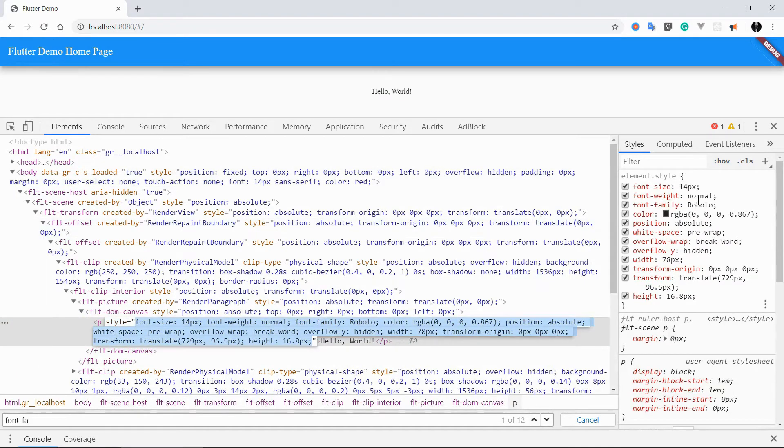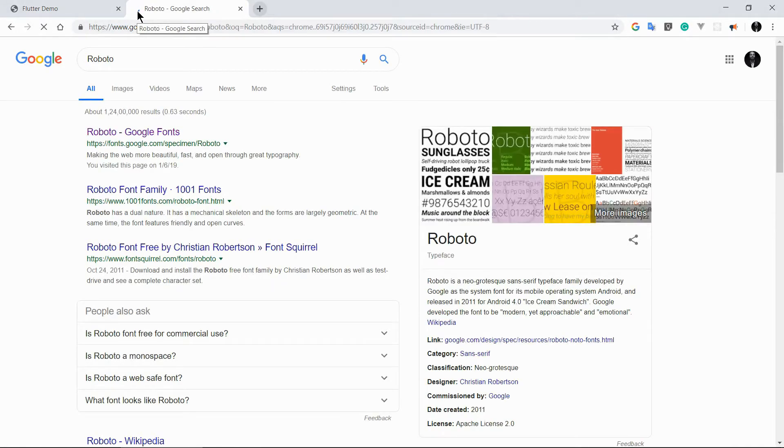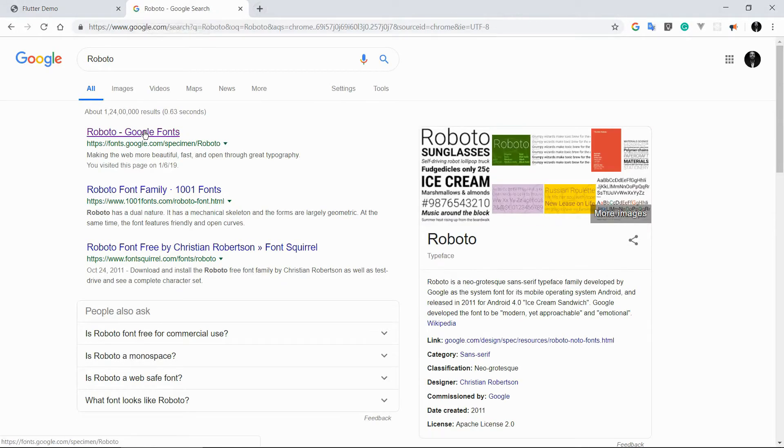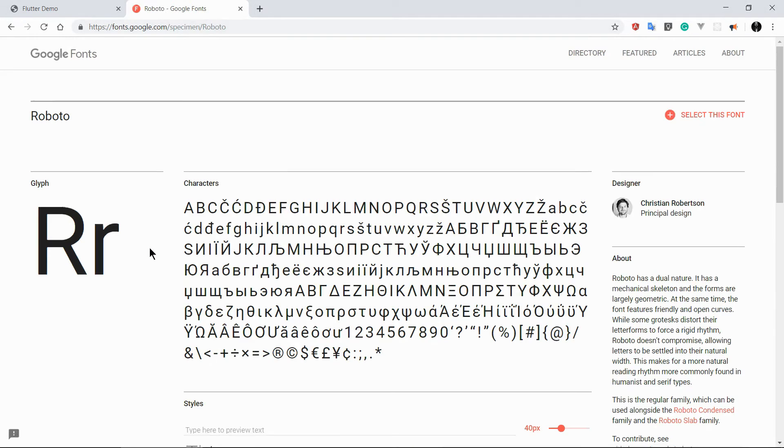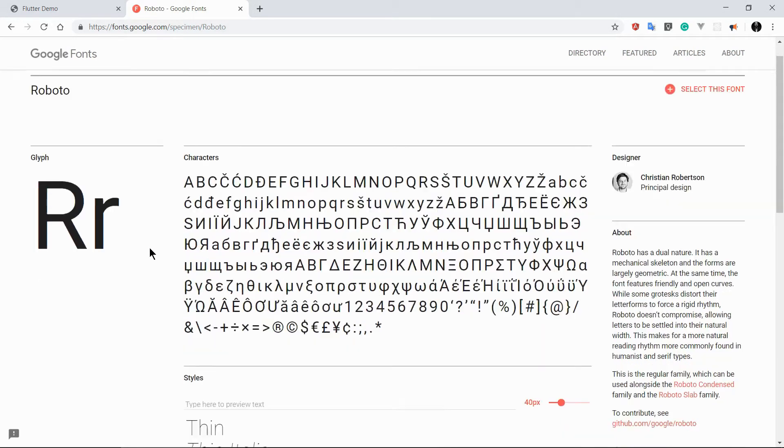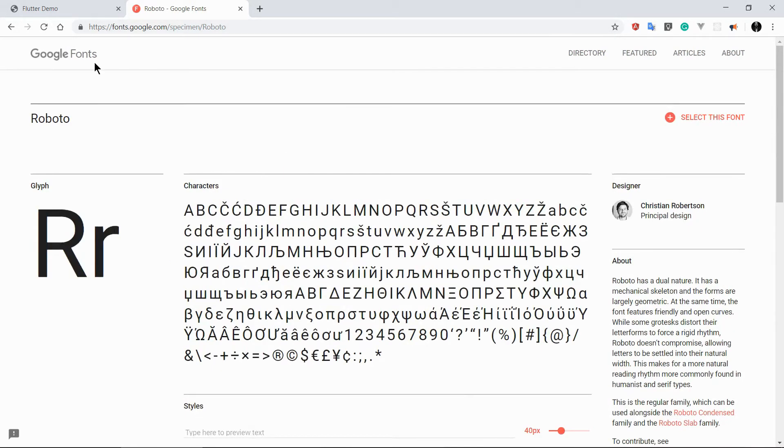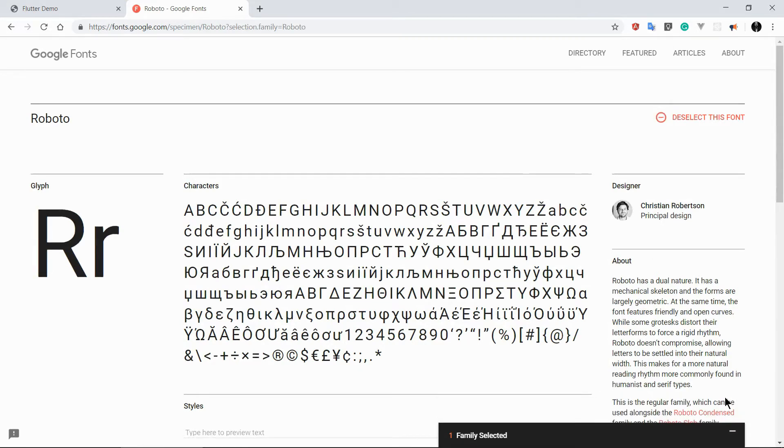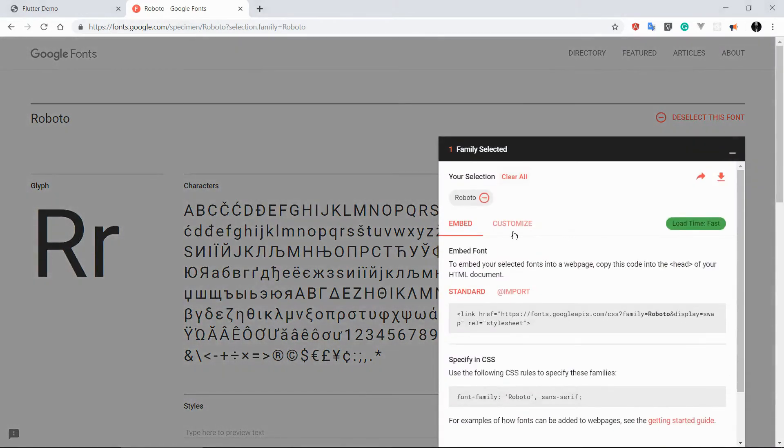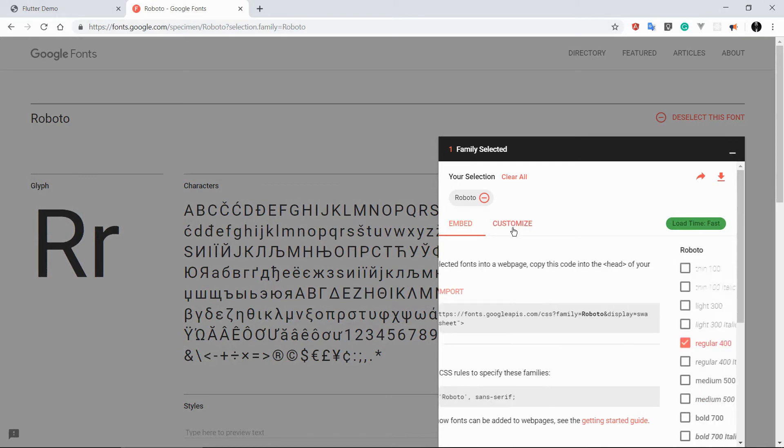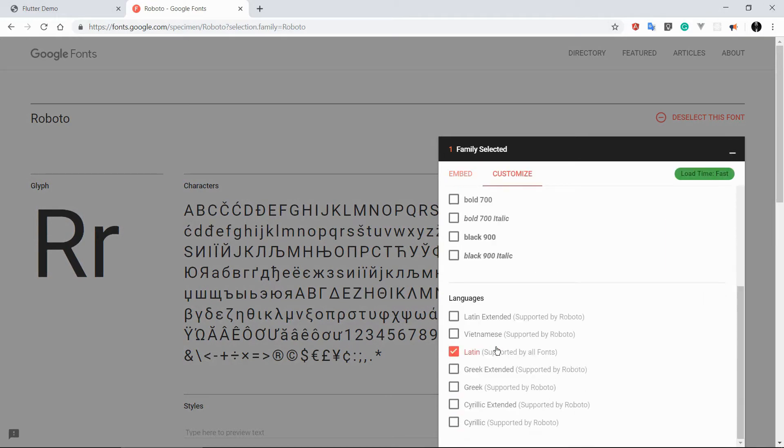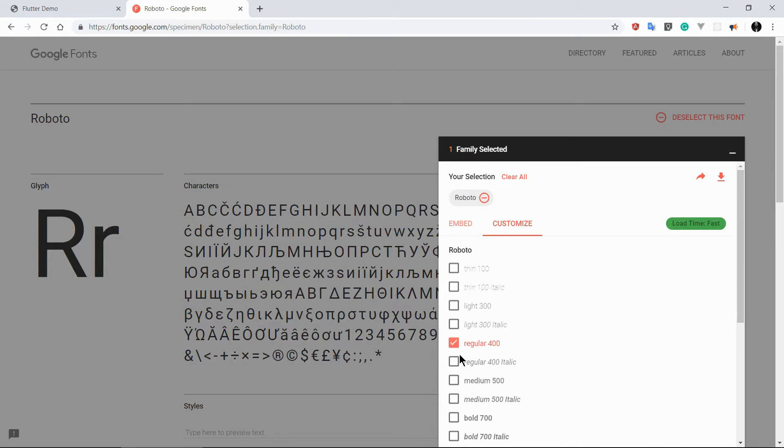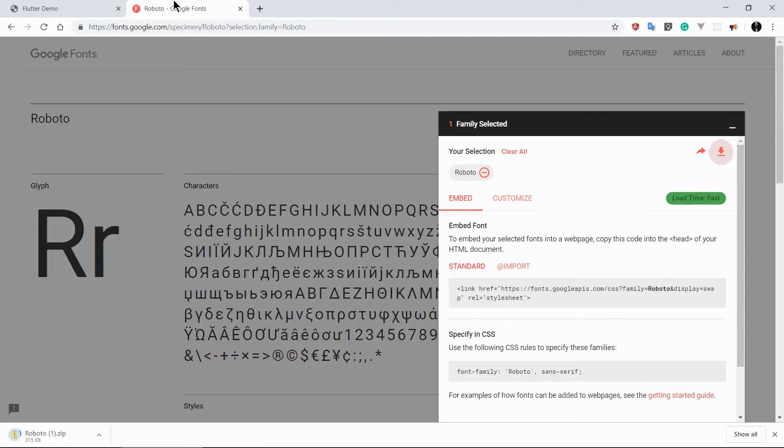So you can see that there is a Roboto font which is being used by this Flutter web. So we are just going to download this Roboto font. You can download it from fonts.google.com. Let's select it. If you want, you can customize also, but I am just going with the default settings.